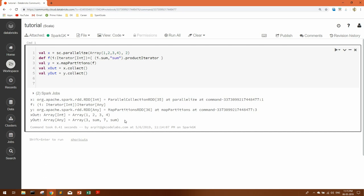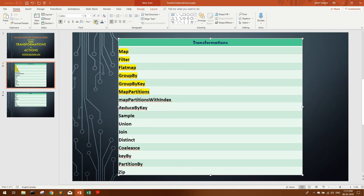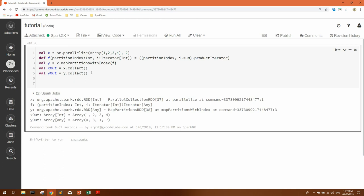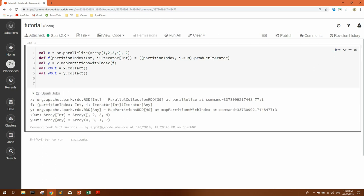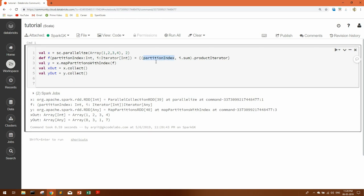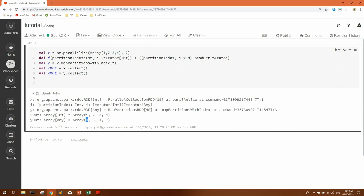Now let's see mapPartitionsWithIndex, which is similar to mapPartitions but also lets you use the partition index. Suppose we have two partitions — the first has index 0 and the second has index 1. In the same iterator function, if you want to operate using the partition index, you can use mapPartitionsWithIndex. It also takes an iterator as argument. After running, you can see we've divided into two partitions: the first partition is at index 0 with elements 1 and 2, giving a sum of 3; the second is at index 1 with elements 3 and 4.